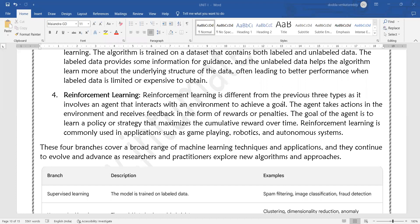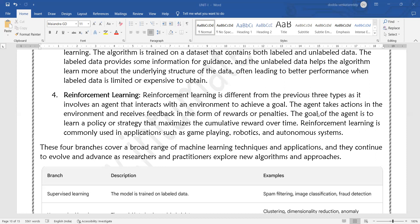The goal of the agent is to learn a policy or strategy that maximizes the cumulative reward over time. Reinforcement learning is commonly used in applications such as game playing, robotics, and autonomous systems like self-driving cars.